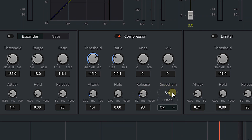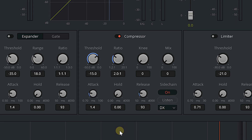We're going to turn side-chaining on. You can turn on Listen if you want — all it does is mute the music track and let you listen to just your source track. We don't really need to do that here, so we're going to start tweaking some settings.